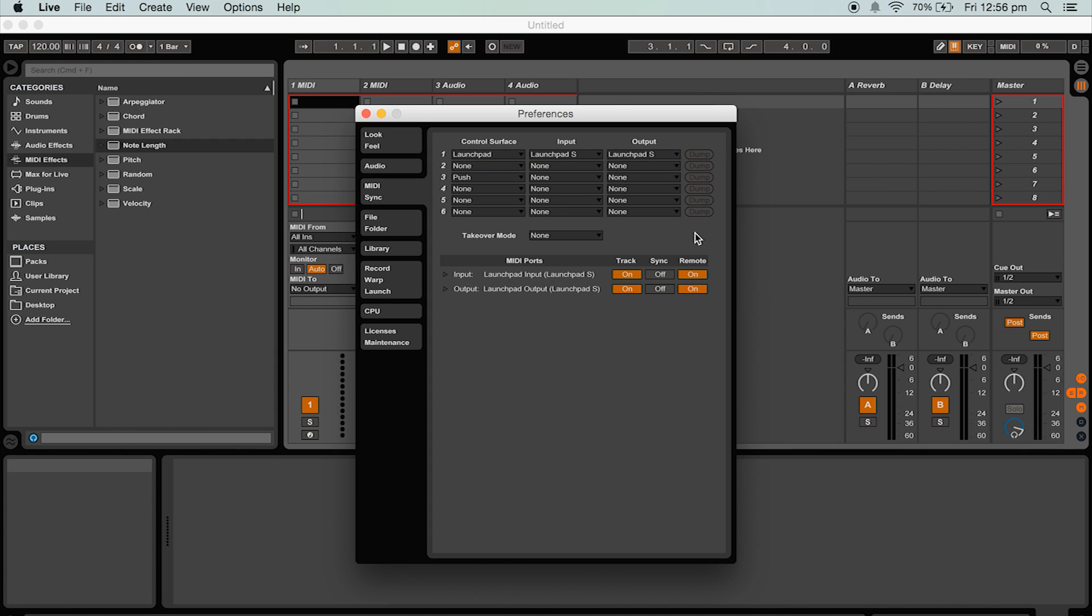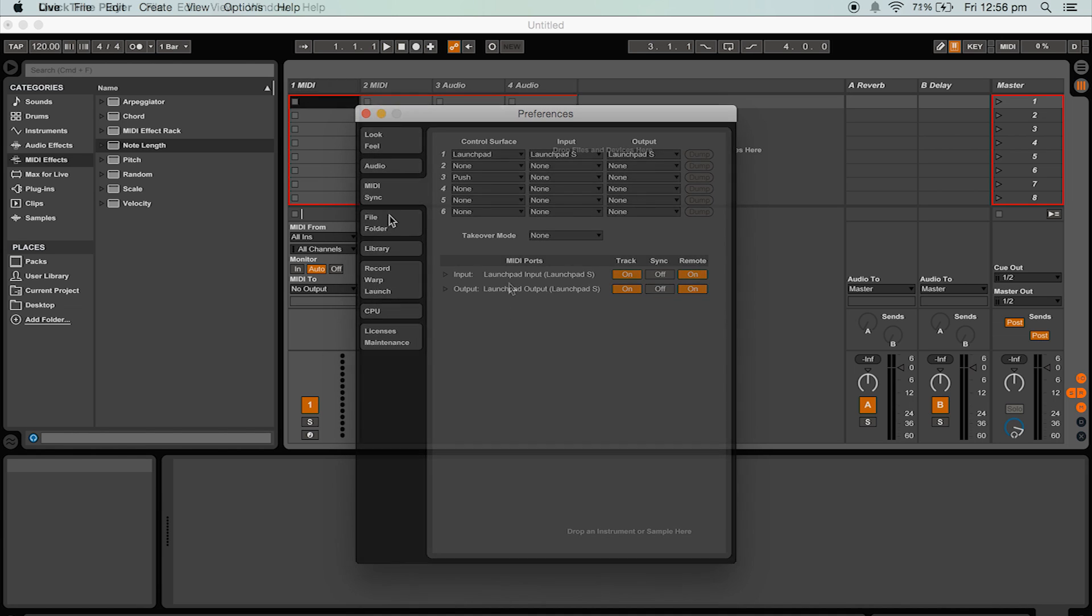Now like the MIDI fighter 3D navigate to the MIDI port section and turn on track and remote for both the input and the output of the launchpad. This allows us to send and receive MIDI information and also for parameter mapping which we will need for part 3 of this tutorial.